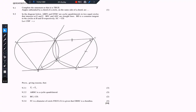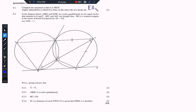Okay, so we have Question 9. It says complete the statement so that it is true: angles subtended by a chord of a circle on the same side of a chord are equal. So they are equal — angles on the same segment are equal.